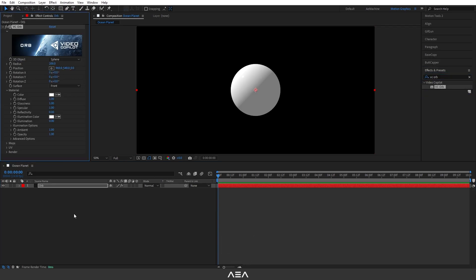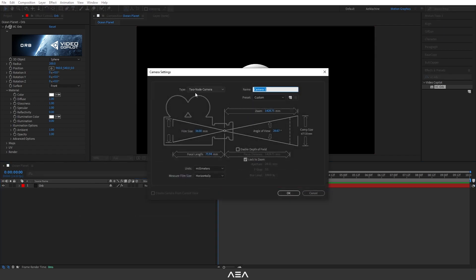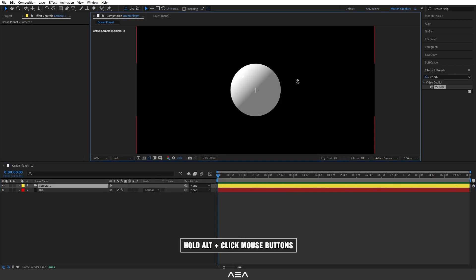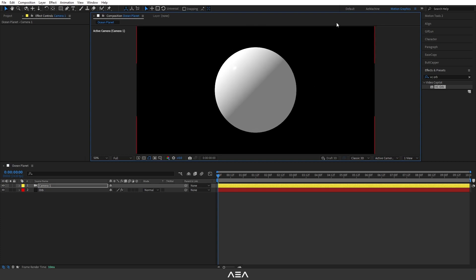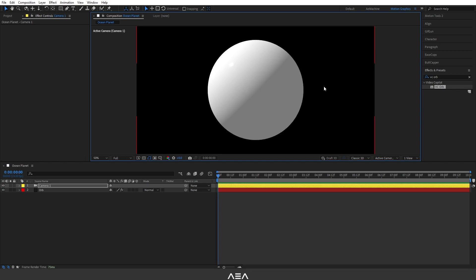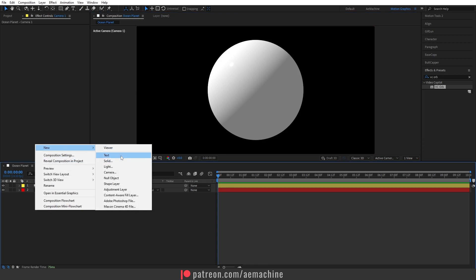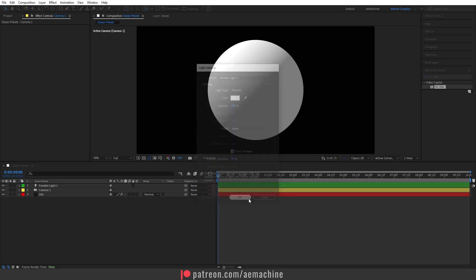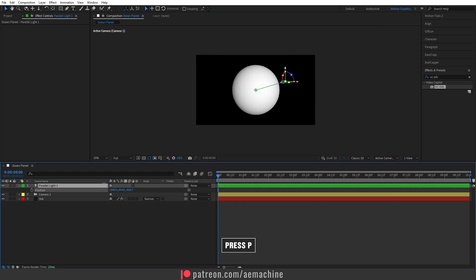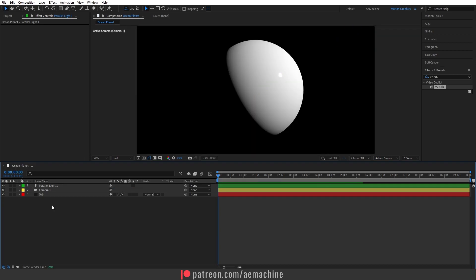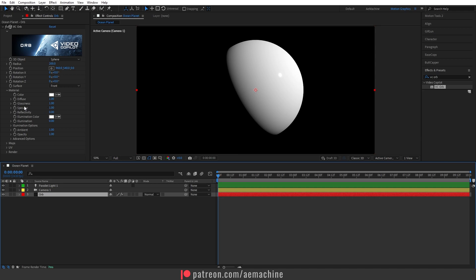Now let's create a new camera — right-click, New Camera, use a two-node camera and hit OK. If you press Alt and play with your mouse using right-click and left-click you can get a good camera angle and rotation — I'll keep it like this for now. Let's also create a light — right-click, New Light, go with a Parallel Light with these settings and hit OK. Press P on the keyboard and play with the light position; I'll set it something like this.